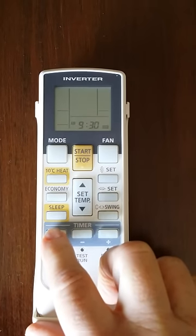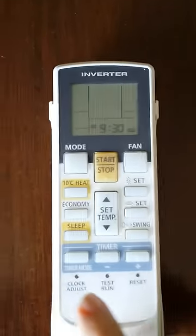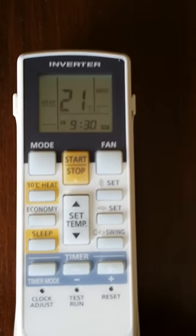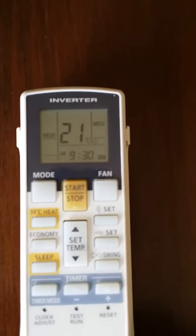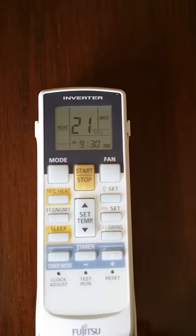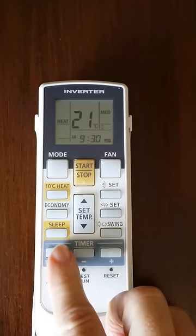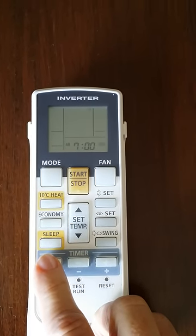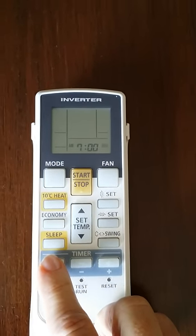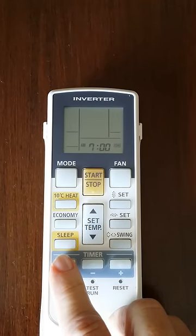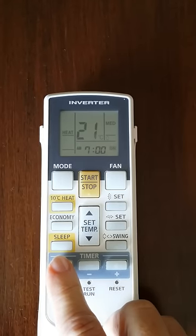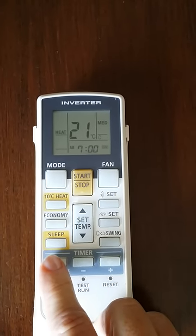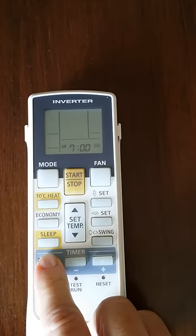Press timer mode and it says 9:30 off — I don't know if you can read that. If I press it again it says 7 a.m. on. So these are the times that it's coming on and turning off.